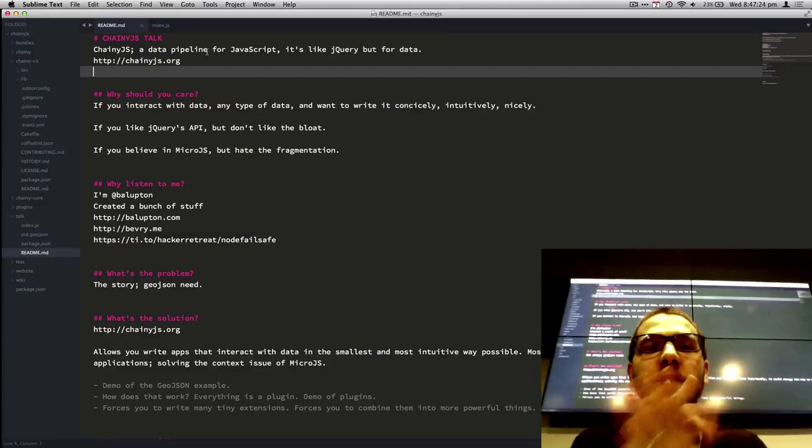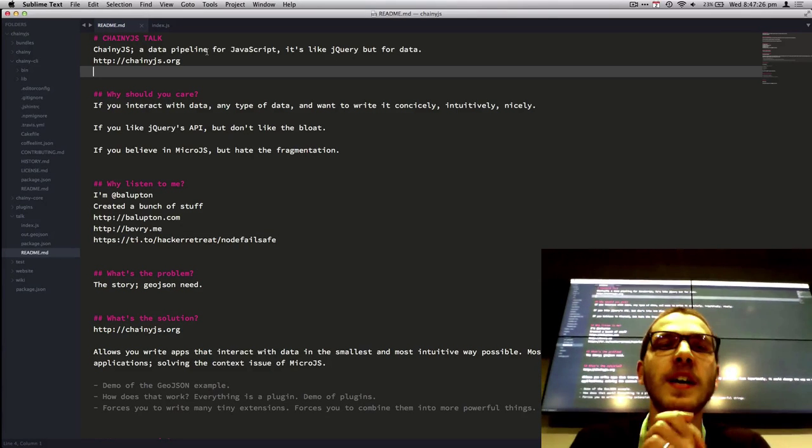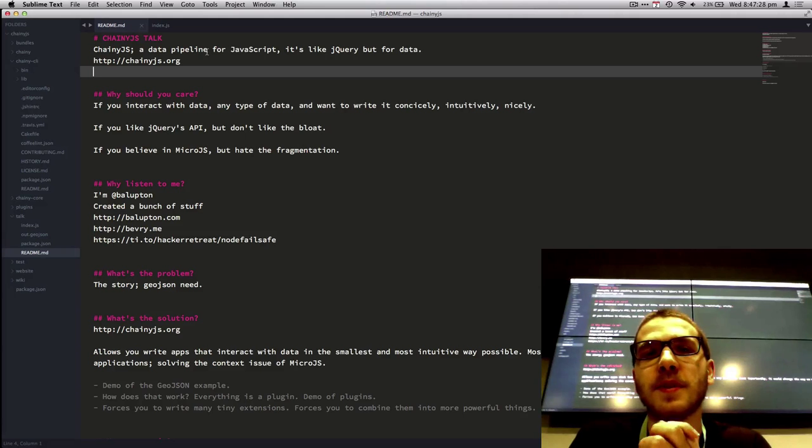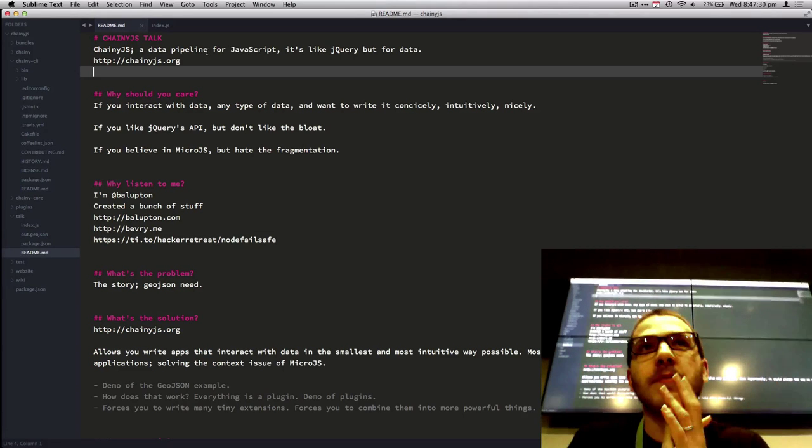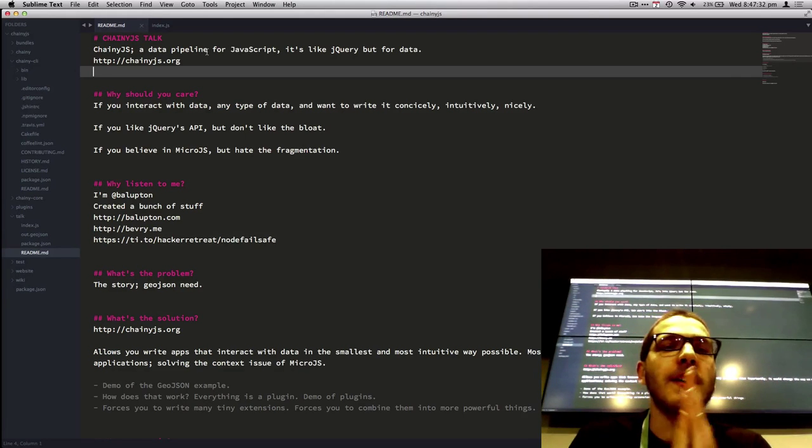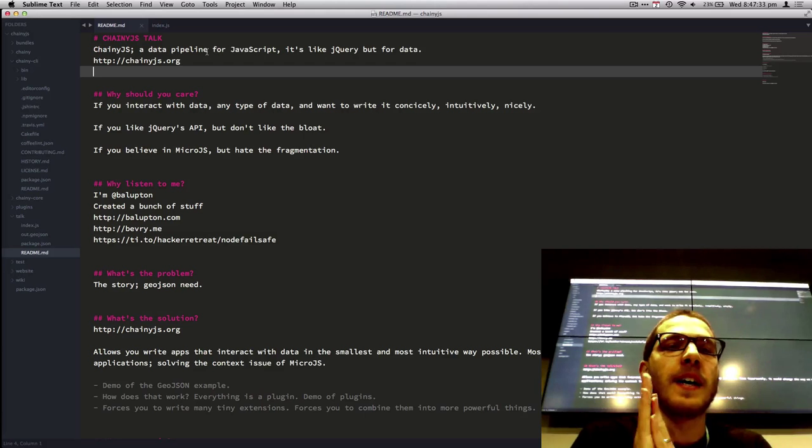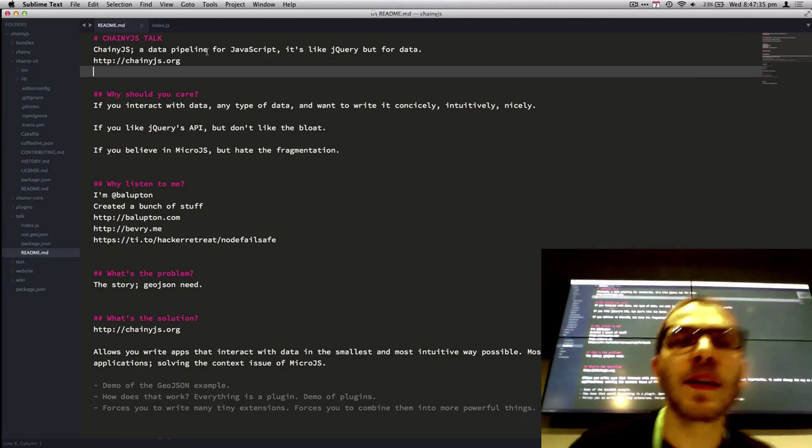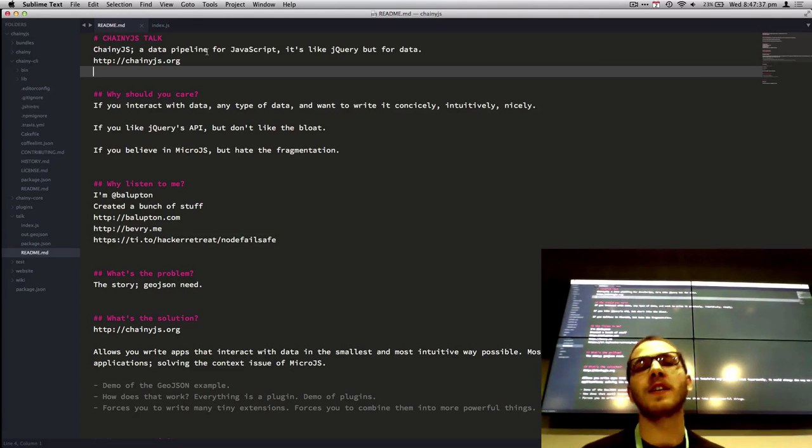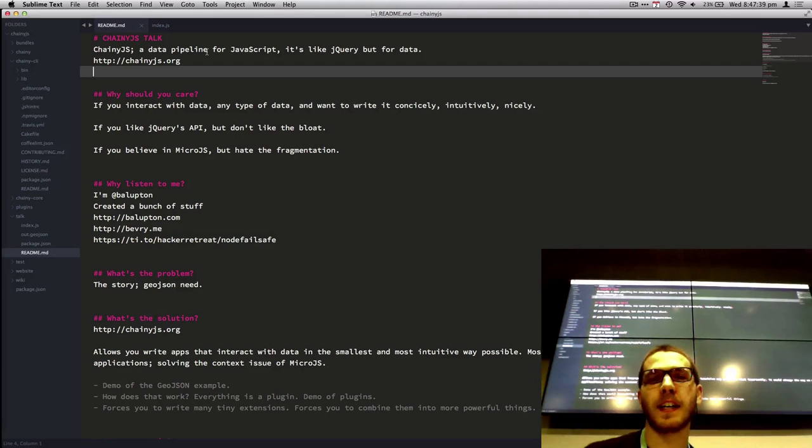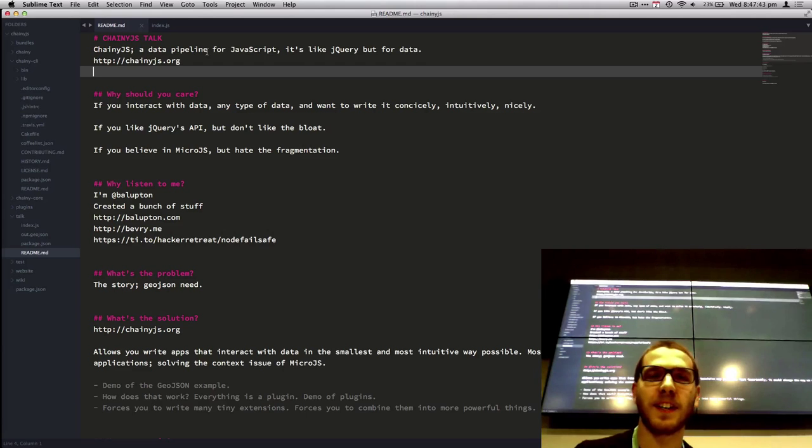So this talk is about Chaney.js. Chaney.js is essentially a data pipeline for JavaScript. It's like jQuery, but for data. I'm going to go into that a bit more, but precisely why should you care? Because you care about this talk if you interact with data at all, any type of data, and you want to write it concisely, intuitively, and very, very nicely.